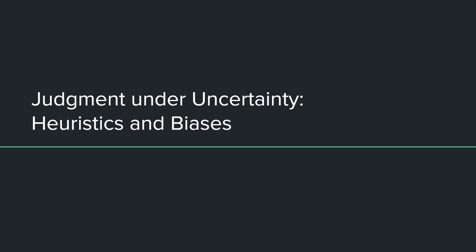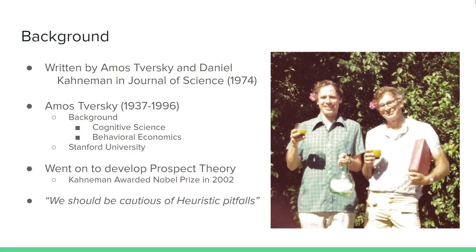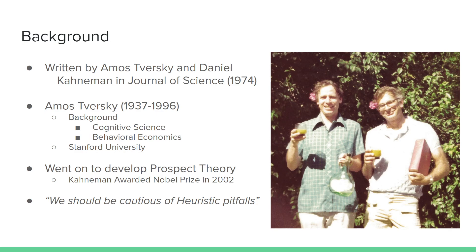First, we're going to be looking at Judgment Under Uncertainty, Heuristics, and Biases. The paper was written by Amos Tversky and Daniel Kahneman in the Journal of Science in 1974. Amos Tversky was a psychologist with a background in cognitive science and behavioral economics. He worked for Stanford until he passed away in 1996.